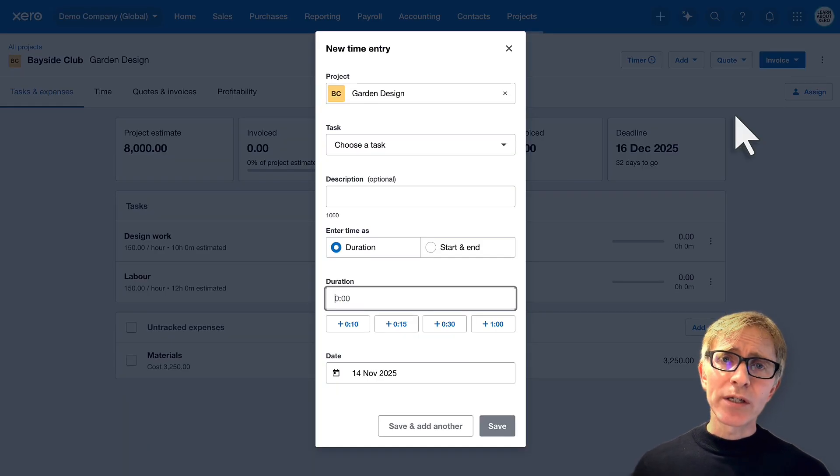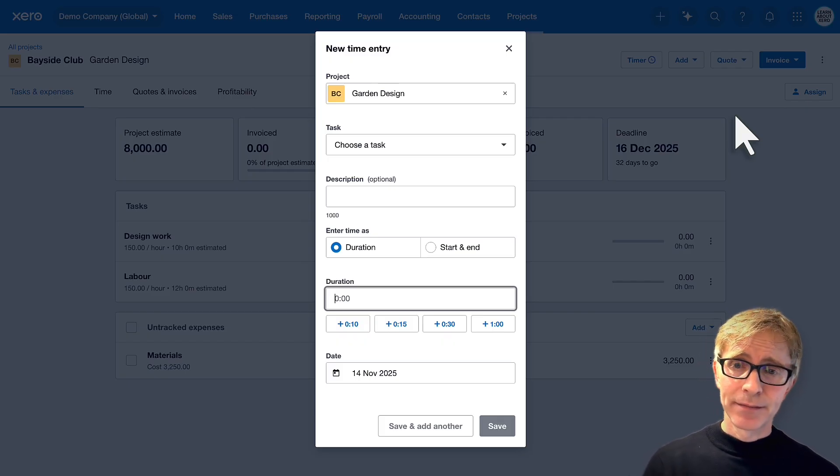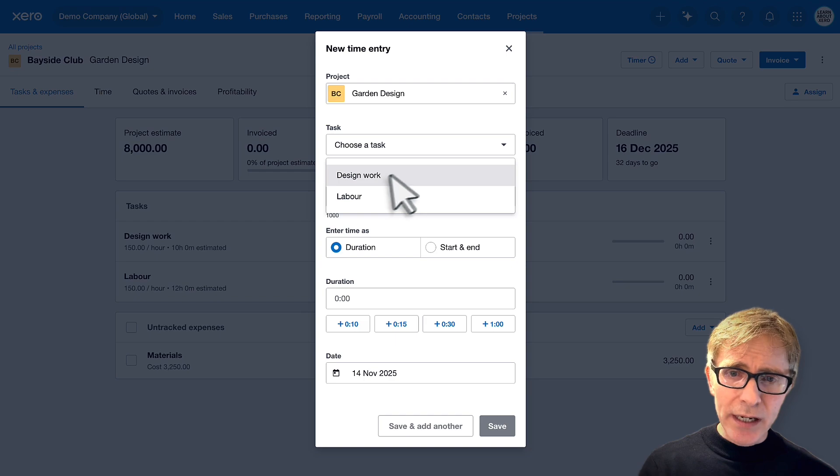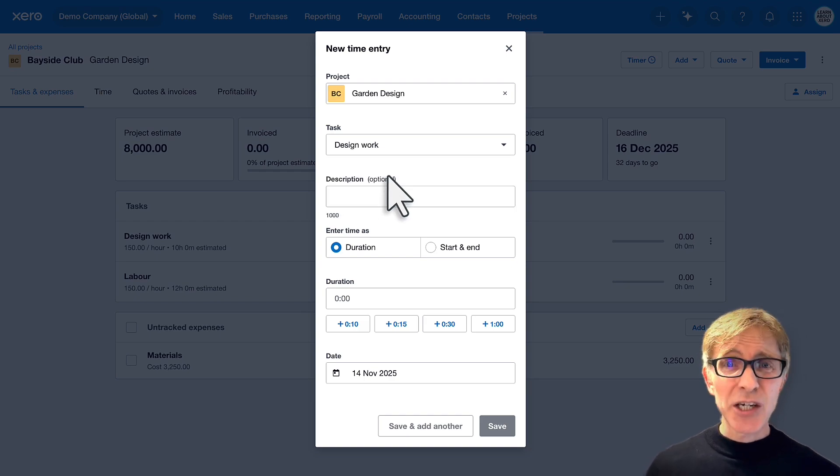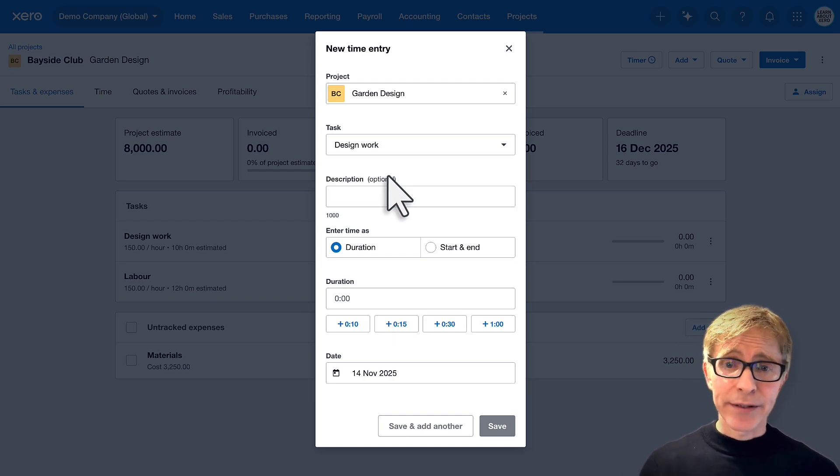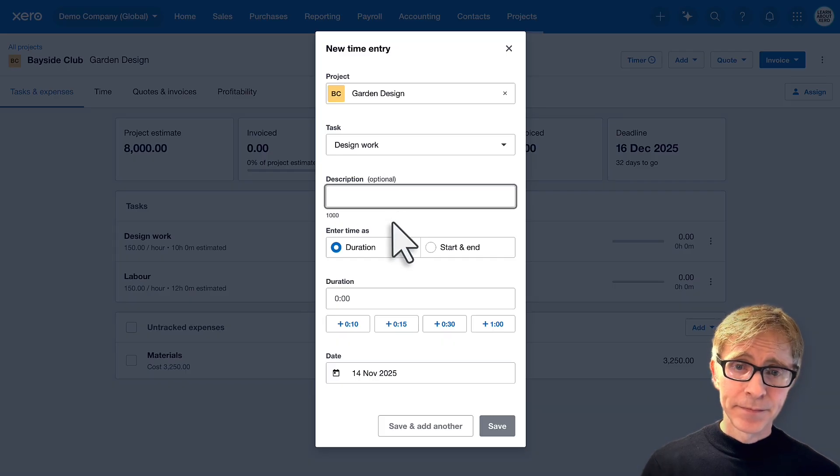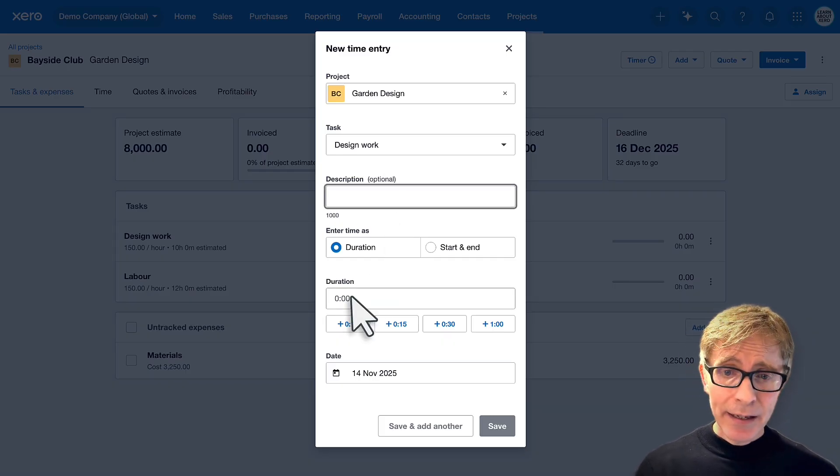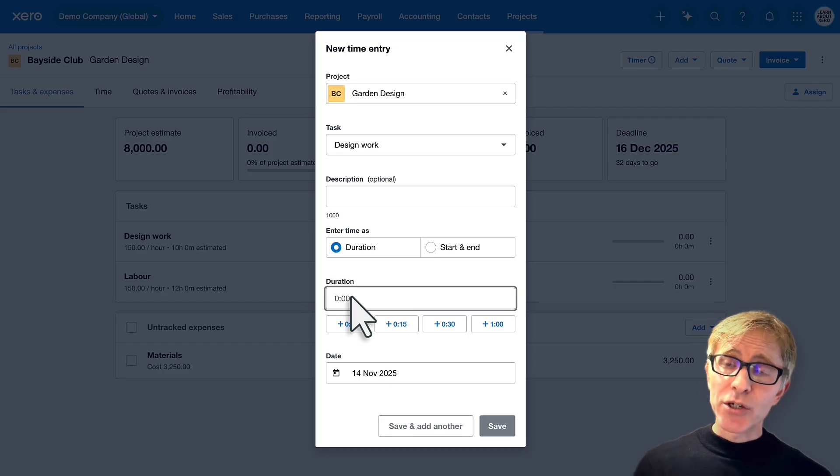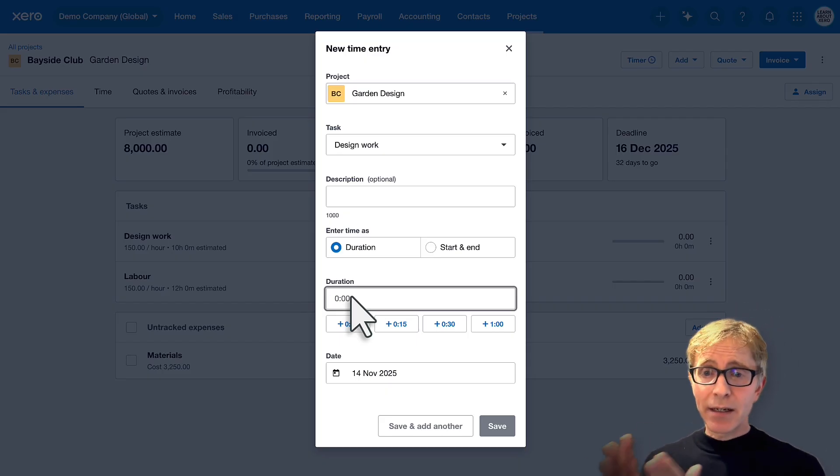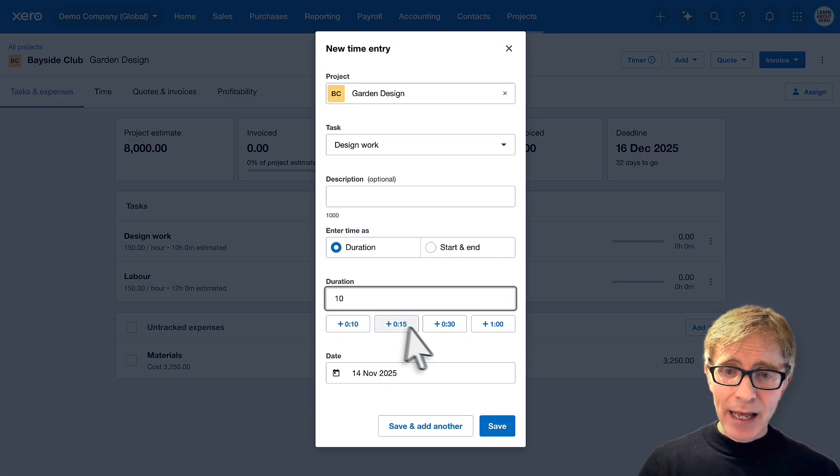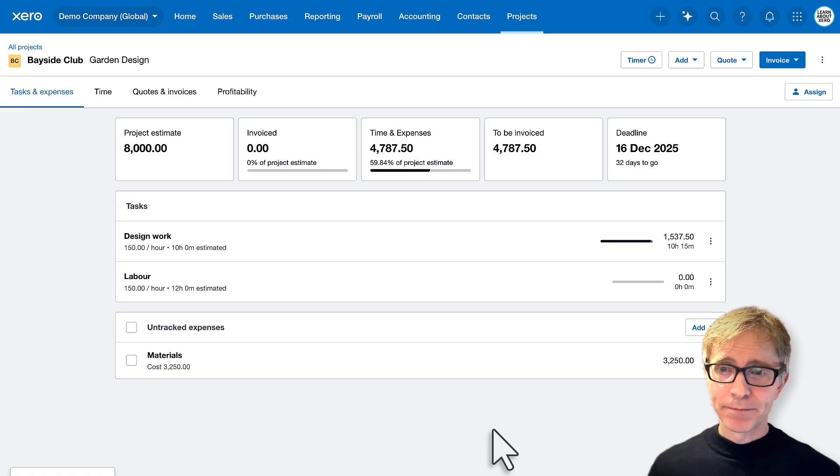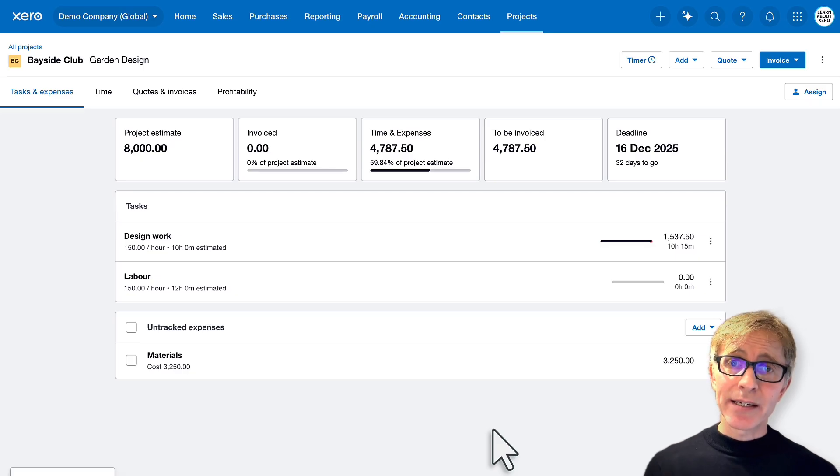Now record your time against individual tasks. So here I've spent a bit of work designing the task. I actually spent 10 and a quarter hours. Now enter a description. It can be handy. Enter your time as a duration or start and end. I'll enter 10 and a quarter hours and save. And you can see we've now got a time entry recorded against the design work task.